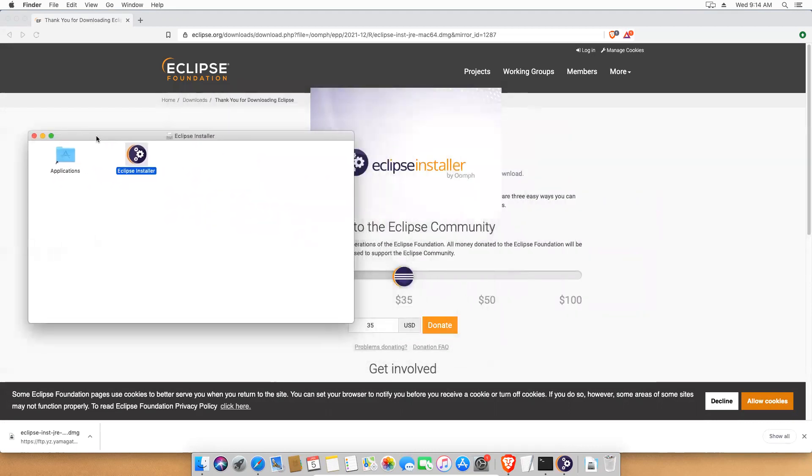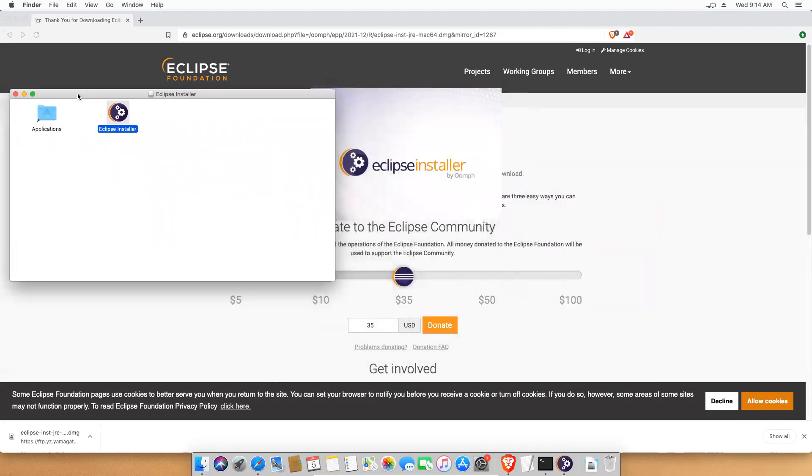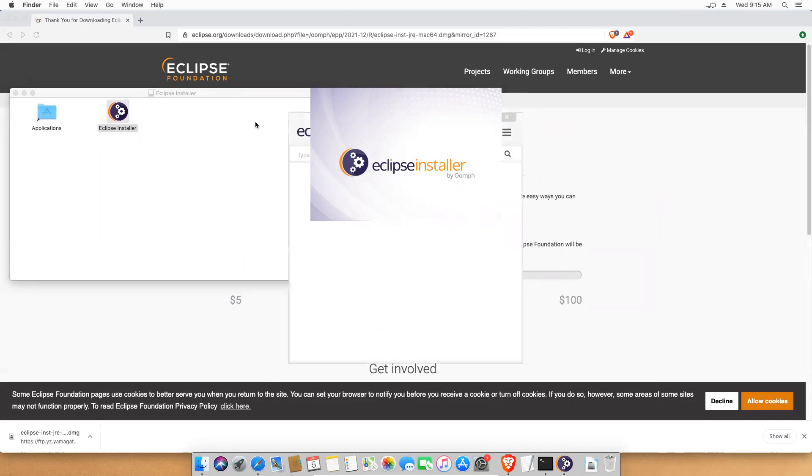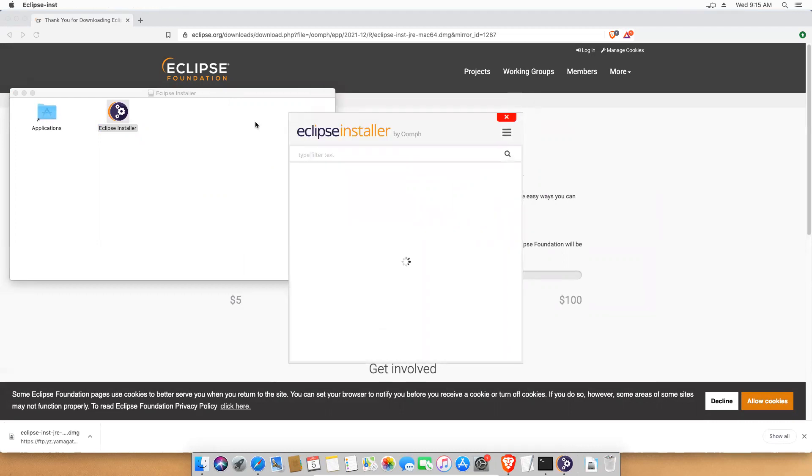Now in the backend, you see that Eclipse installer. It will take some time. And one of the prerequisites for this - Java should be installed in your machine.